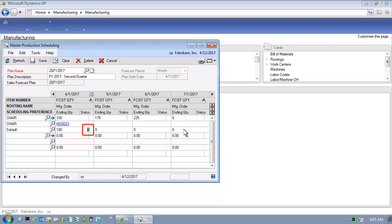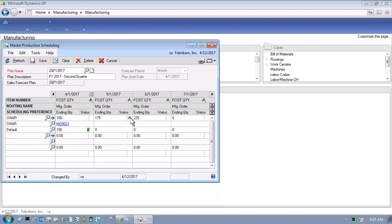But what if we wanted to create a manufacturing order entirely from scratch? Can we do that? Well, of course we can. We very simply flag the instance of demand in a particular time period, in this case the chair, for 175 units. And by saving the Master Production Schedule window, we're going to initiate the process of creating a manufacturing order.